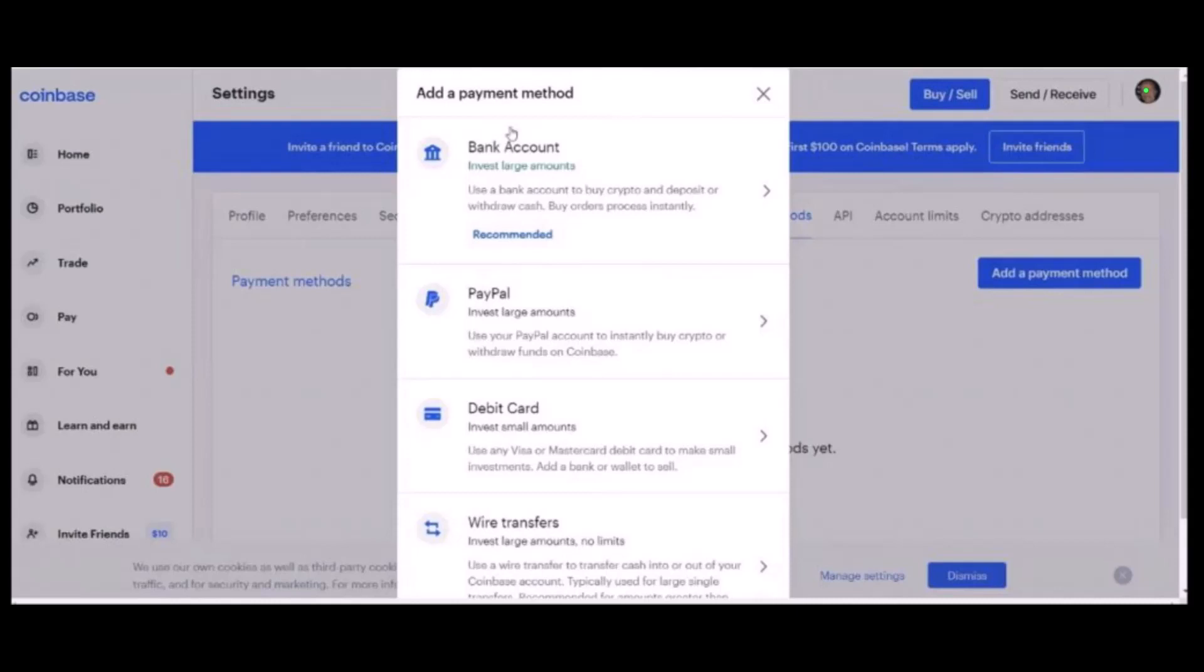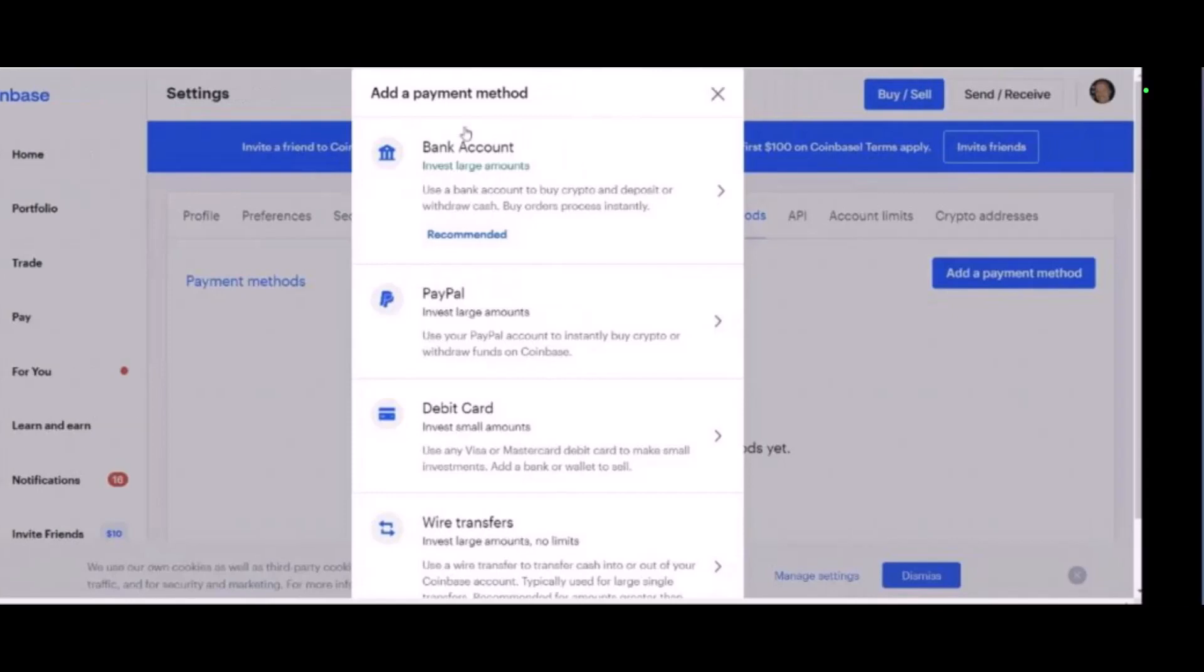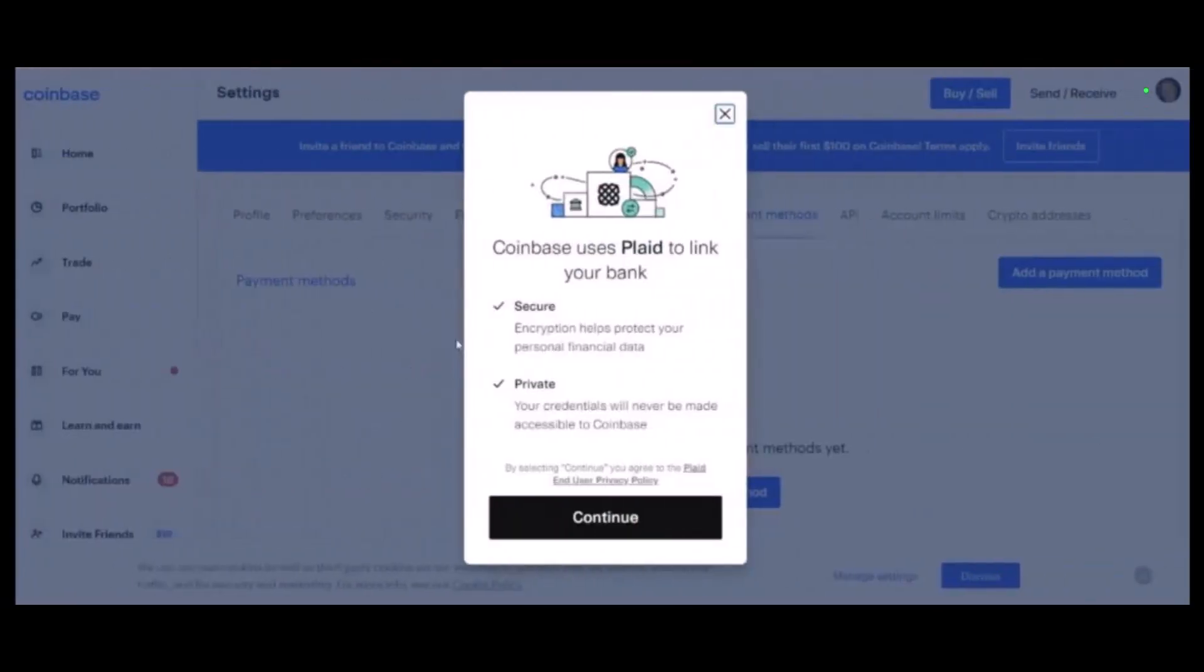If you have payment methods set up in your Coinbase account, you'll see them in this section. On this next page, you'll be able to see some of the payment methods. What you have to do is click on Add a Payment Method and then choose Bank Account.